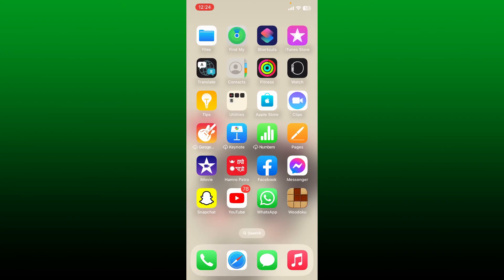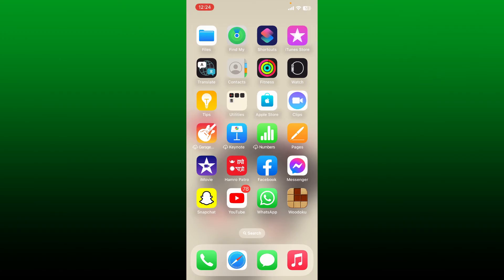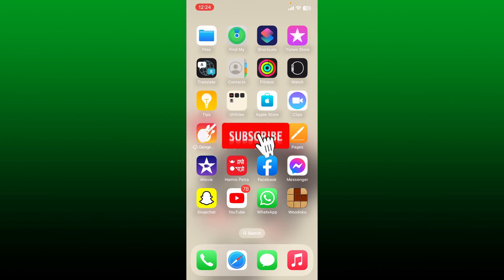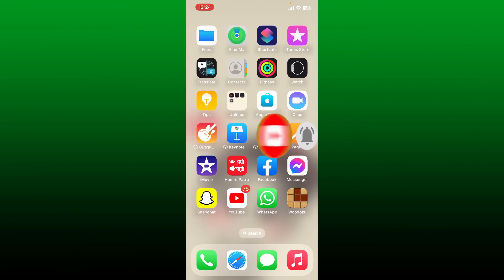If you found the video to be helpful, go ahead and give us a thumbs up. Don't forget to subscribe to the channel by hitting the subscribe button. Also press the notification bell so that you'll never miss another upcoming upload from us. I'll see you again in the next video. Goodbye till then.